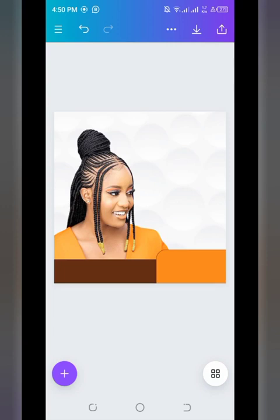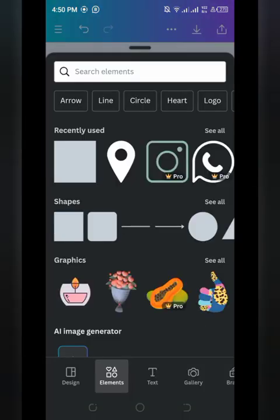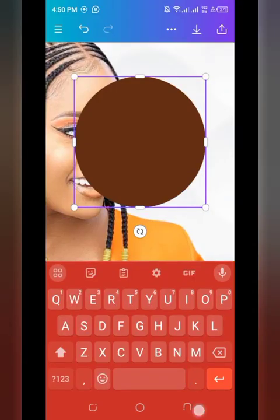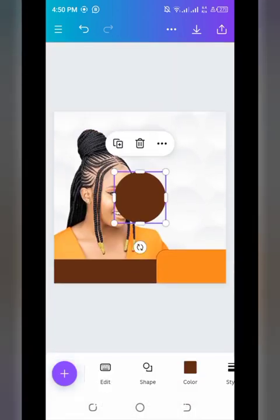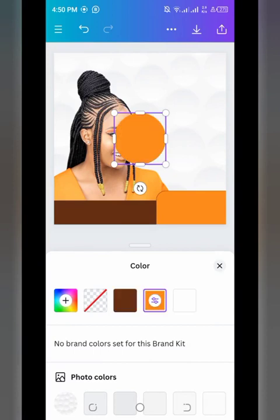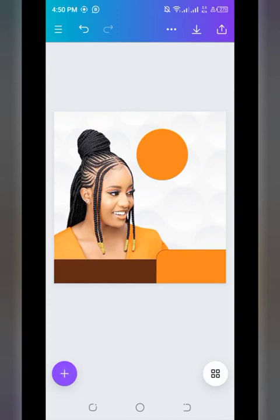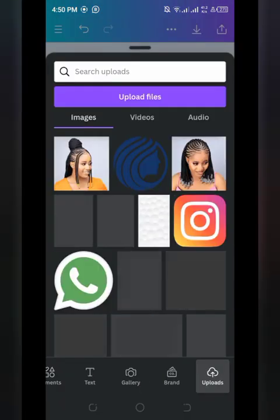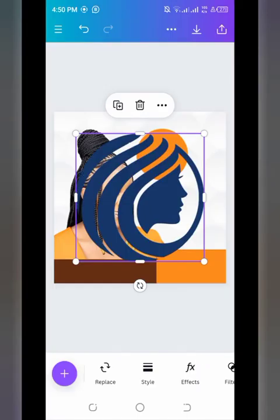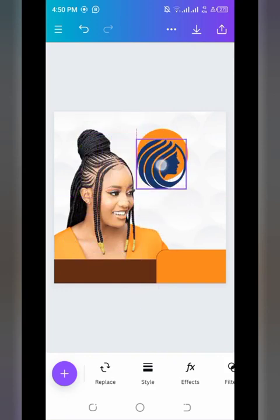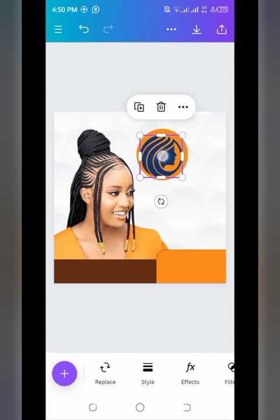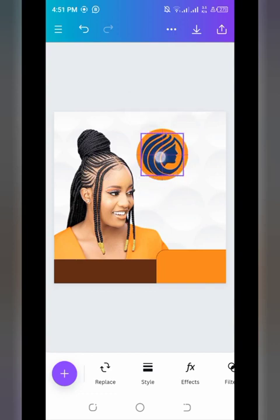Before adding text, we'll bring in a circle shape. Tap on plus, then Elements. Use that same yellow color for the circle, then scroll down and position it. Now bring in the logo from your gallery. Reduce its size to fit inside the circle. When the broken alignment lines show — both vertical and horizontal — it means the logo is properly centered inside the circle.